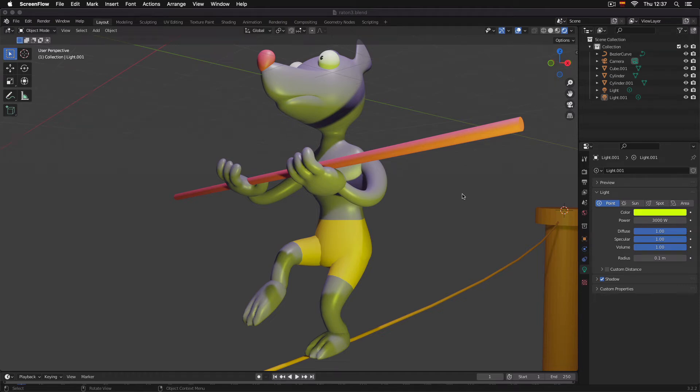Welcome to Blender for Beginners. Today we will learn how to change the pivot point of an object.